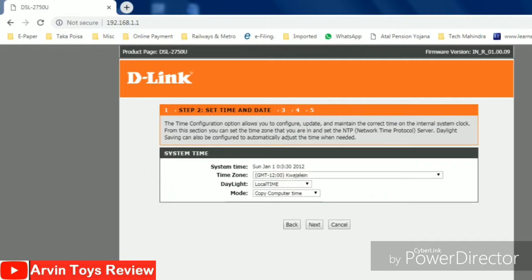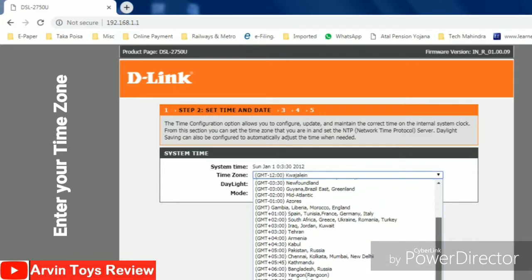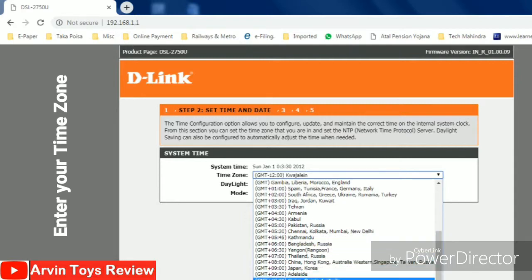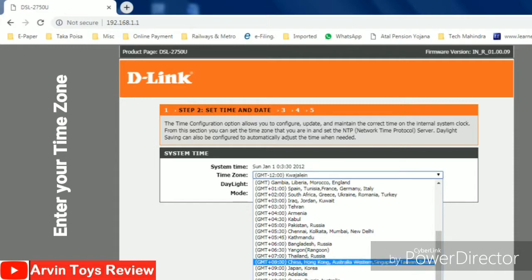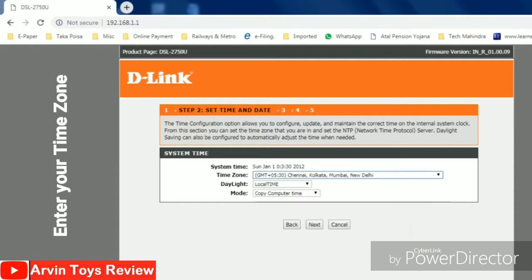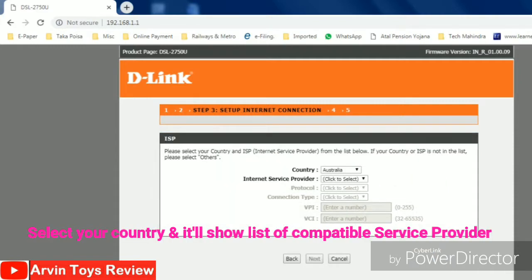Then this window will come. You have to put your time zone. For India, we have to put the India time zone. Select it and put it over here. I'm just selecting by scrolling the mouse. Then click next.